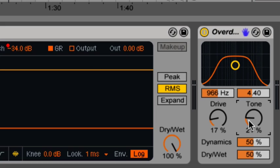The dry wet adjusts the balance between unprocessed or dry signal to processed and distorted wet signal. At 50-50, you're getting half of each. At 0%, it's completely dry as if overdrive is doing nothing. And at 100%, usually used more for return tracks, it's only outputting the distorted signal.